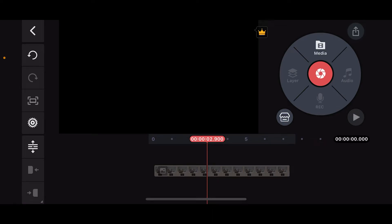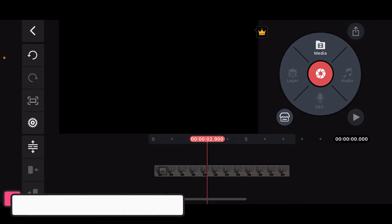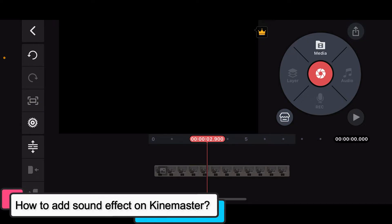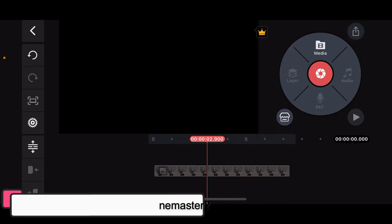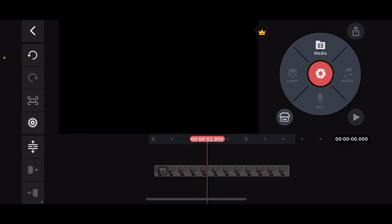Hi everyone, welcome back to another episode of editing basics. In this video we will be learning how to add sound effects on Kinemaster. To add sound effects on Kinemaster, first of all launch and open the Kinemaster application.